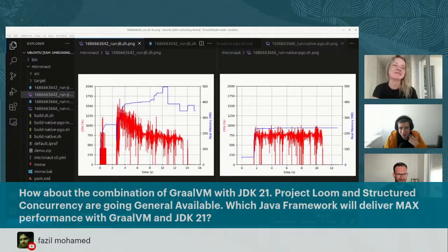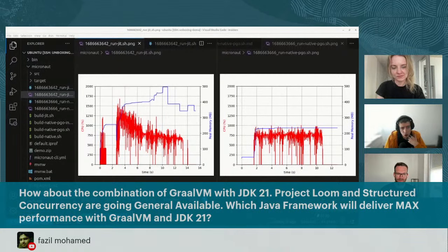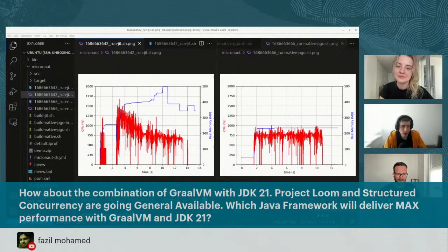On framework preferences: GraalVM loves all frameworks. There are pros and cons for each — some are smaller and more lightweight but have fewer features; others have more features but are heavier. The current blog post highlights Spring PetClinic numbers, but benchmarks and results for other frameworks will be published in the upcoming weeks. GraalVM continues to work with all framework vendors to deliver the best performance.